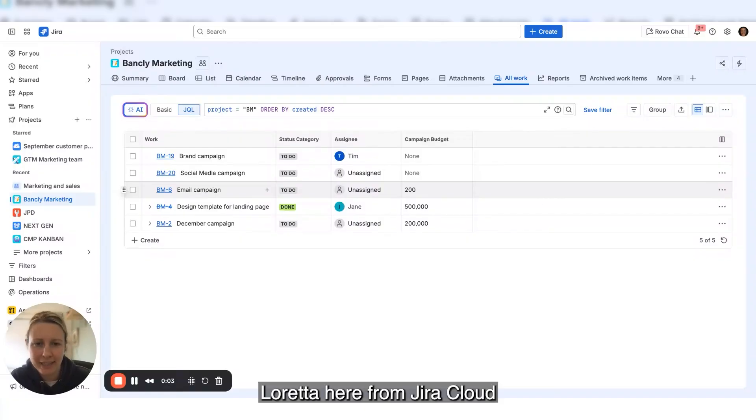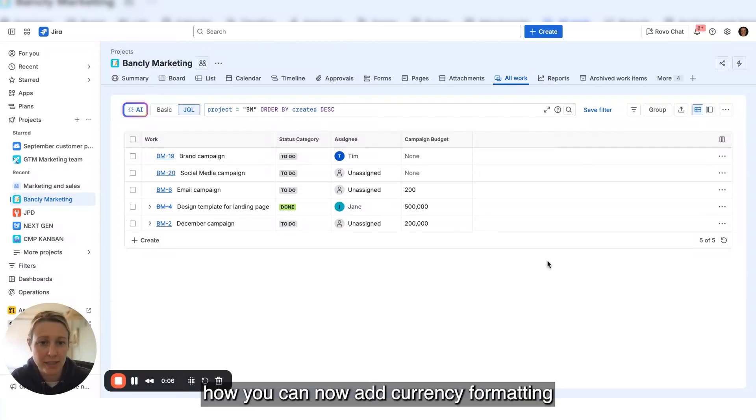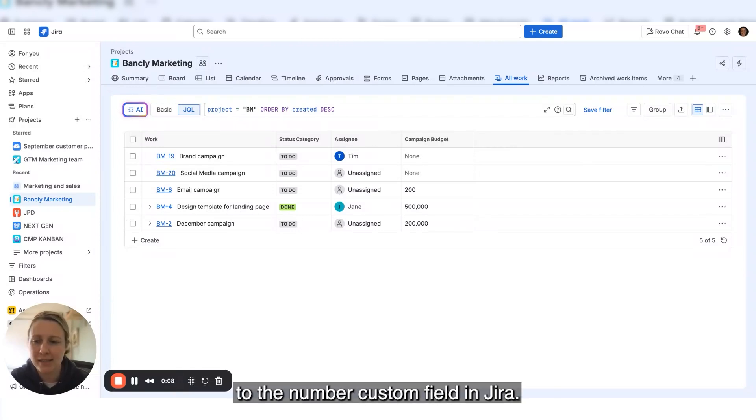Hi everyone, Loretta here from Jira Cloud. I'm going to demo how you can now add currency formatting to the number custom field in Jira.